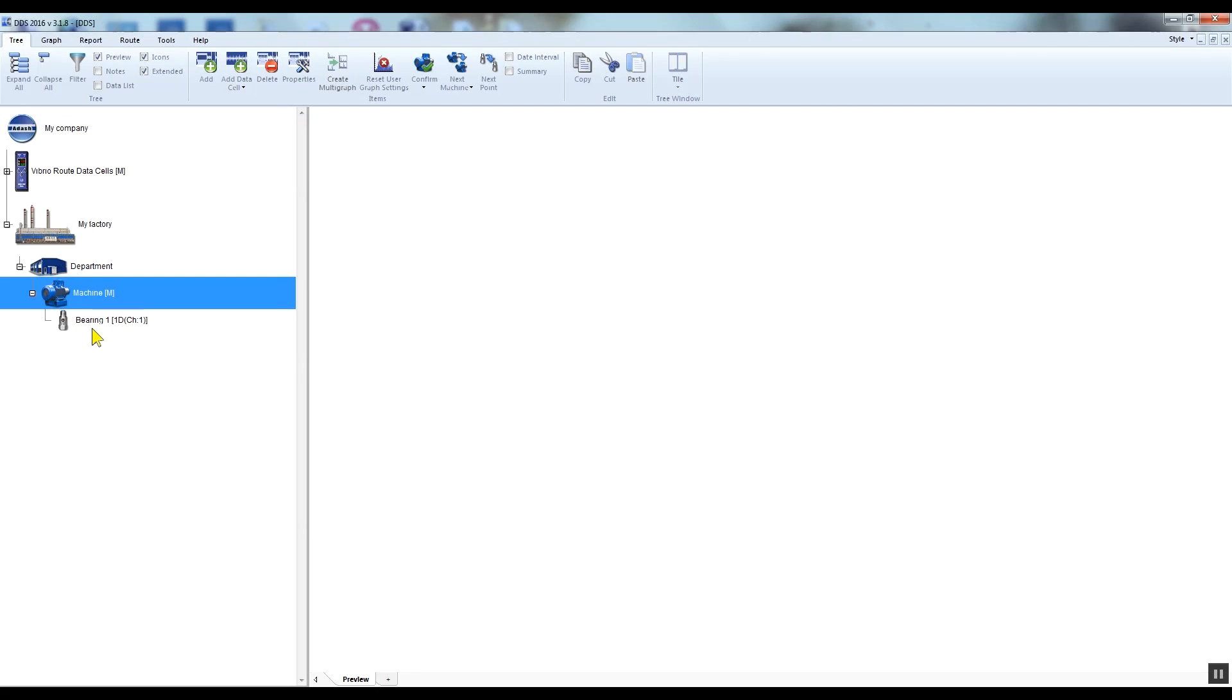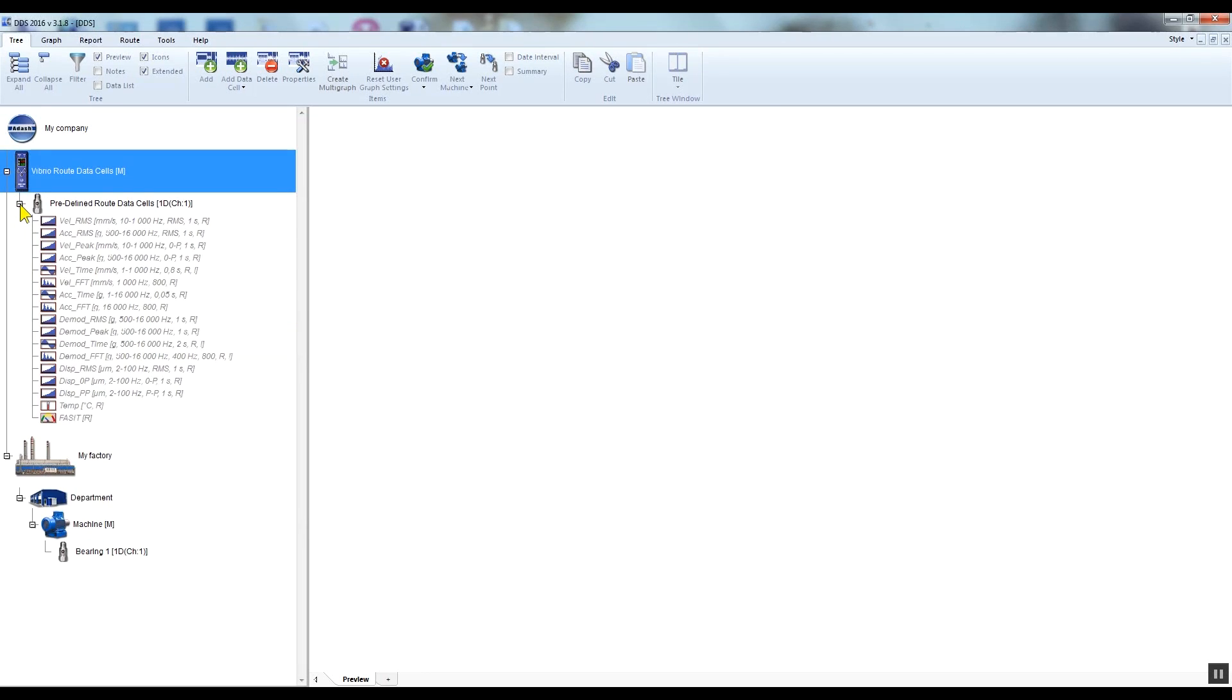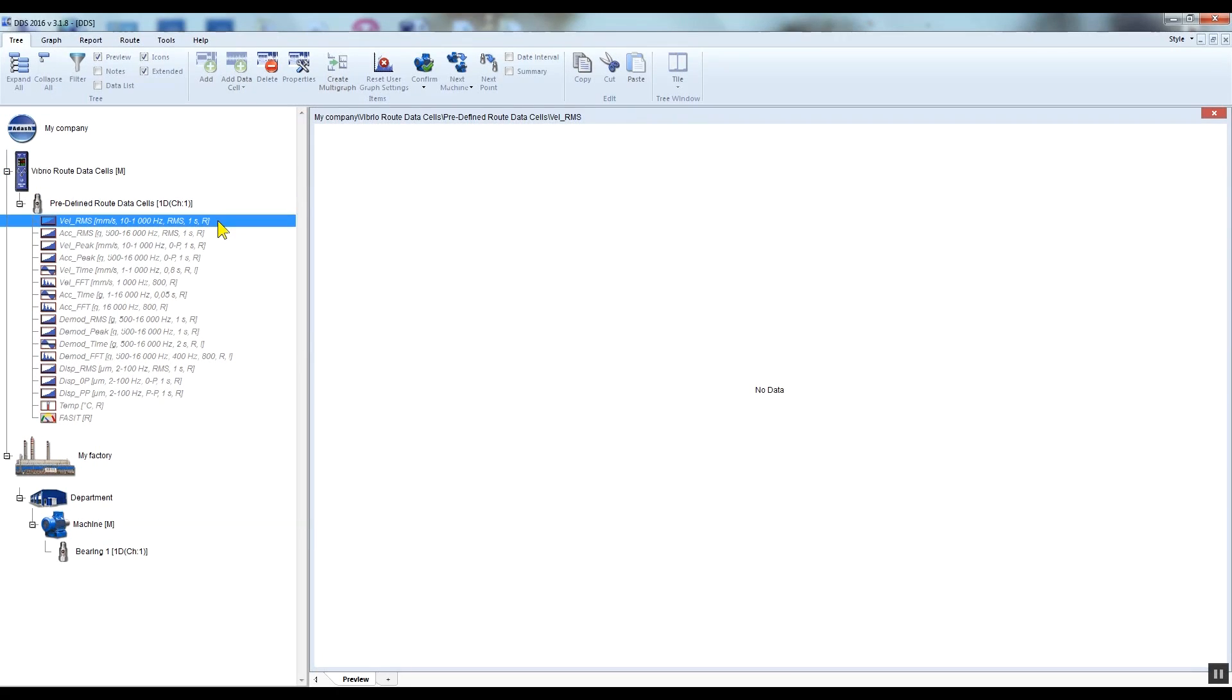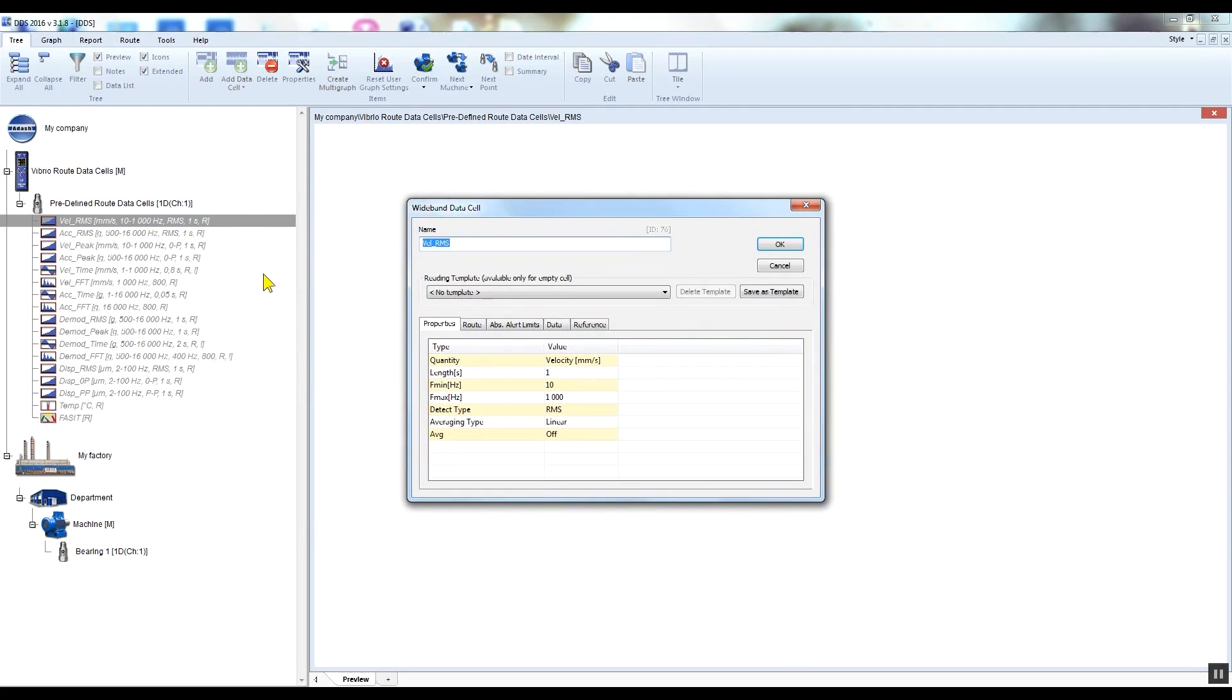Now I will create data cells for the measurements, or readings if you wish. Data cells contain measurement settings, as I mentioned earlier. I will show it on the predefined Vibrio root data cells. This item contains all predefined measurement types which Vibrio M can measure in the root mode. Now I click on the vel RMS data cell, which stands for velocity RMS, right-click, select properties, and I can see the properties list of this data cell.